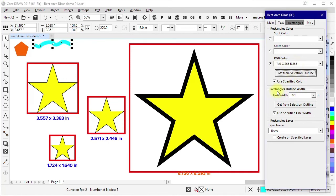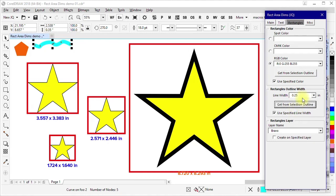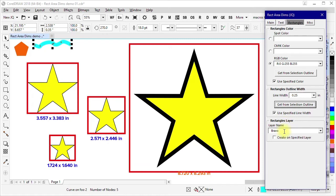If I want to specify the outline width, I can do that here. I can also use this get from selection outline to be able to load a number from an existing object. Again, you have a choice of whether you want them to go on a specific layer. You don't have to do this. You can just have them created in the active layer, but if you want to do a specific layer, you can do it here.